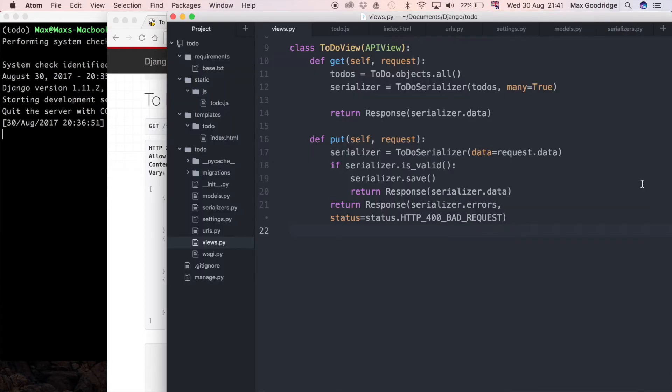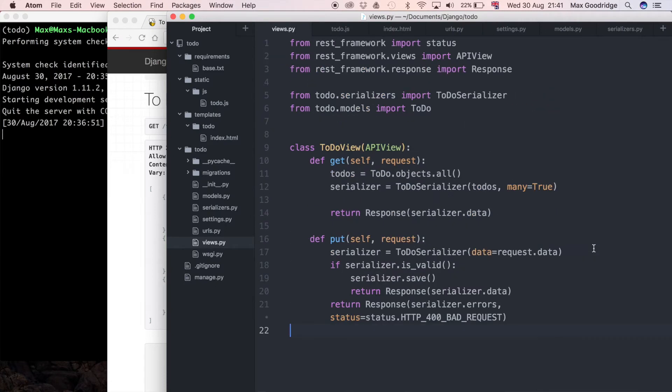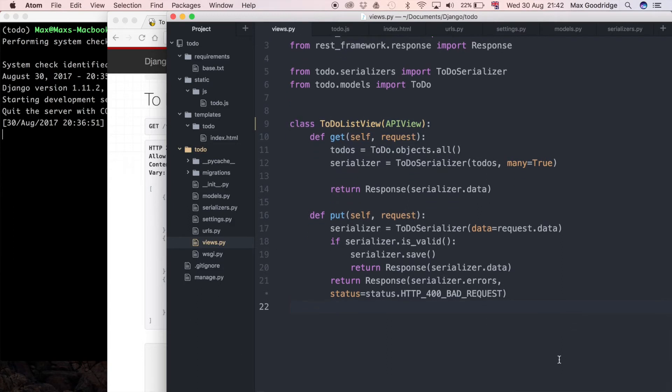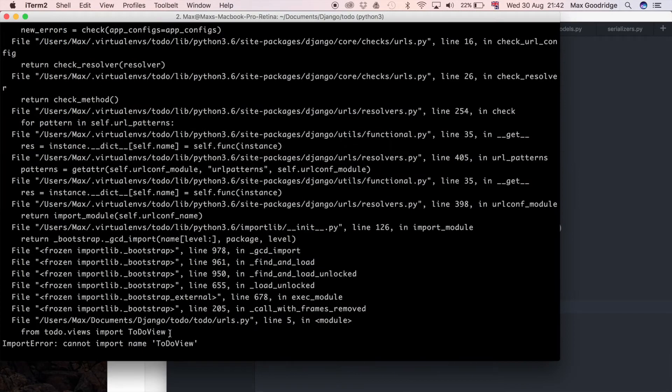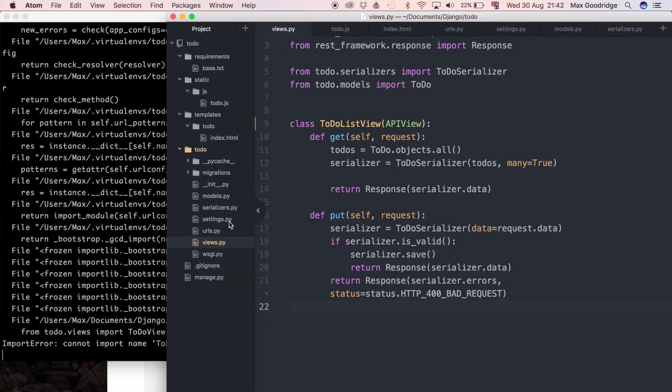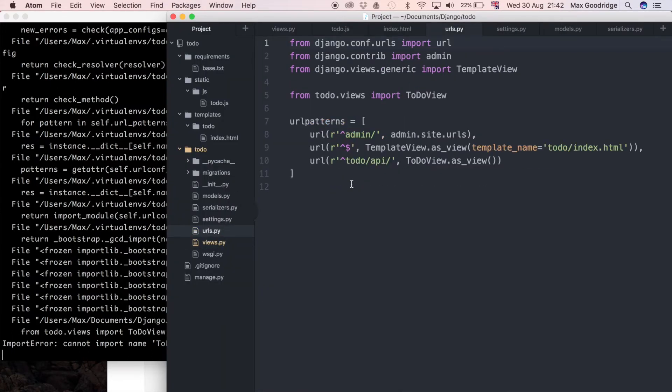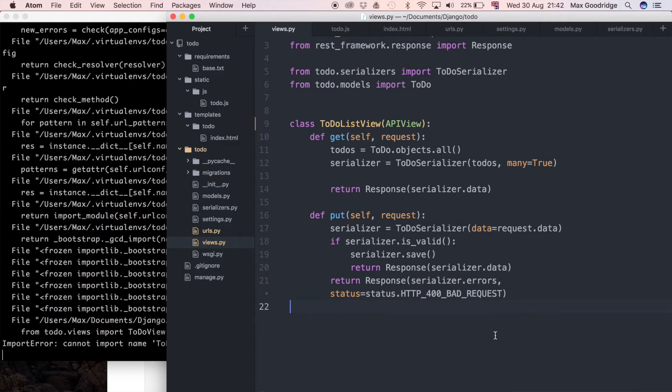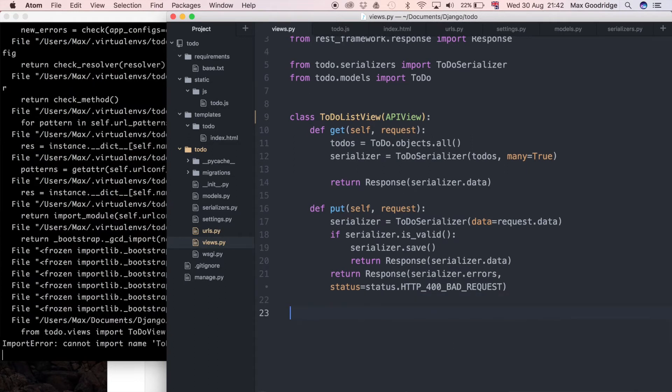I'm going to go back to the view and define another view. In this one we've got ToDoView. I'm actually going to rename this ToDoListView and I'm going to create another class for the detail view. I need to fix what's broken by going to URLs and using the new name.